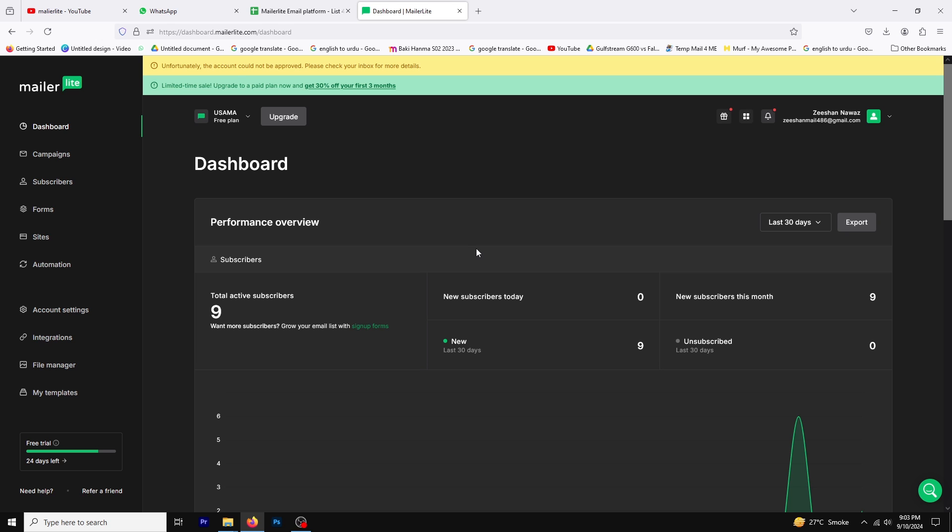It's easy to get started and if you'd like to follow along there's a link in the description below. You can use it to sign up for a free trial or quickly log into your account.